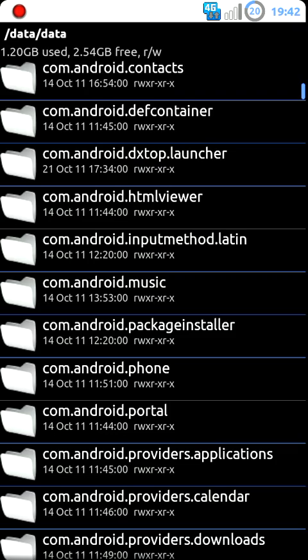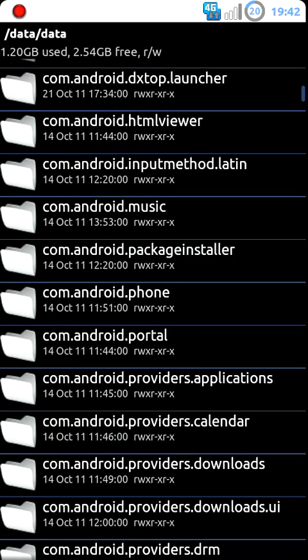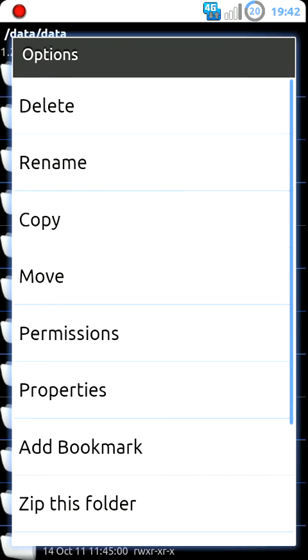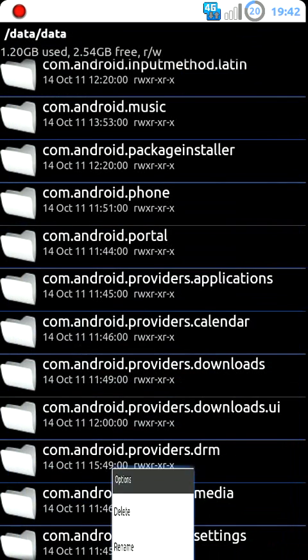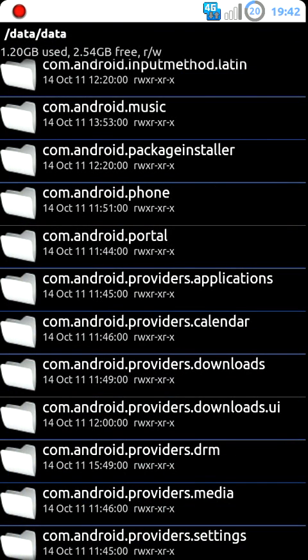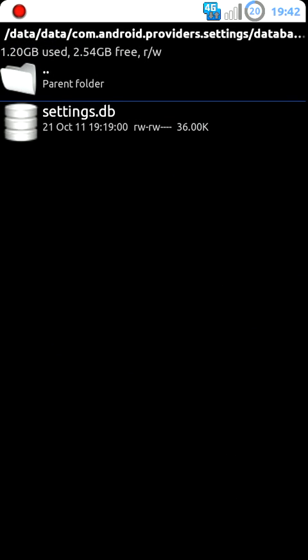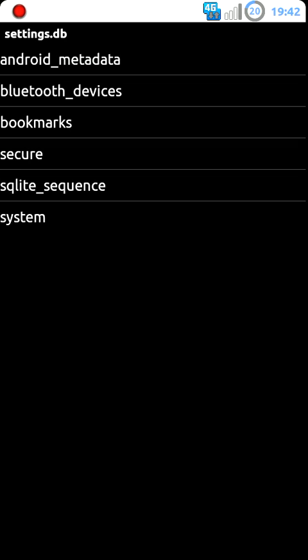At this point, you're going to scroll down and locate com.android.provider.settings, which is right here in the bottom. And then once you go into it, just open it up and go into Databases and then scroll to settings.db.